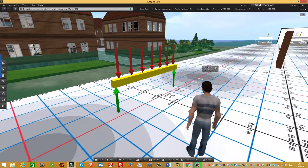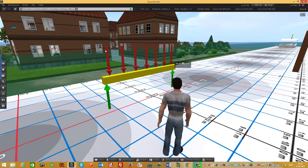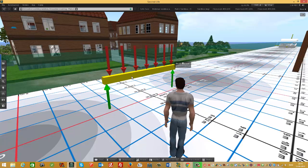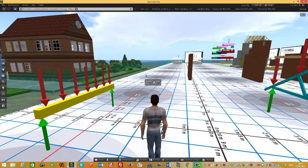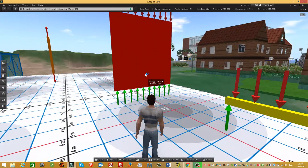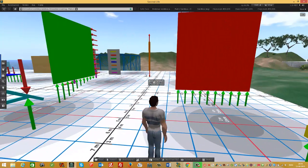Here you can see the beam function. The red forces represent the actions and the green ones are the reactions. The beam function is shown here — all loads are acting perpendicular to the main axis.